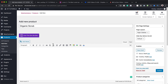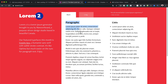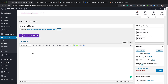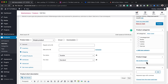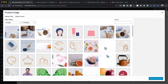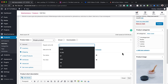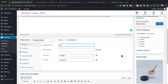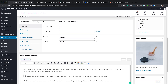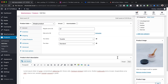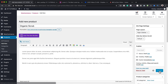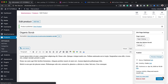The product needs a description, so I'll add some lorem text. Then I'll add my product image — going with this organic scrub image and setting the product image. I'll set the price to $67 and add a short description. Then I'll go ahead and publish this.